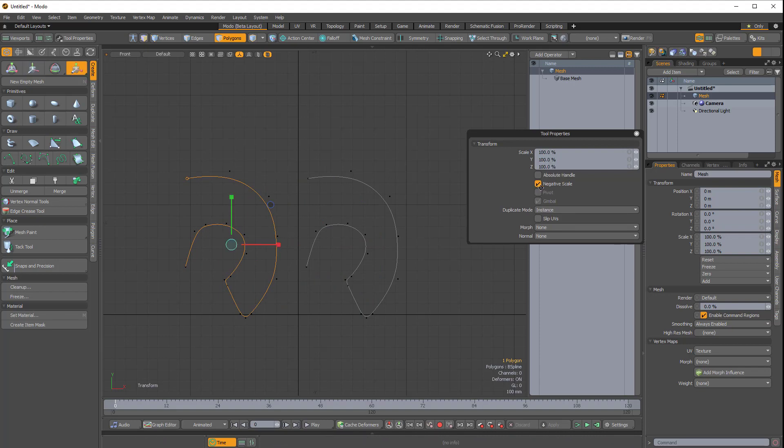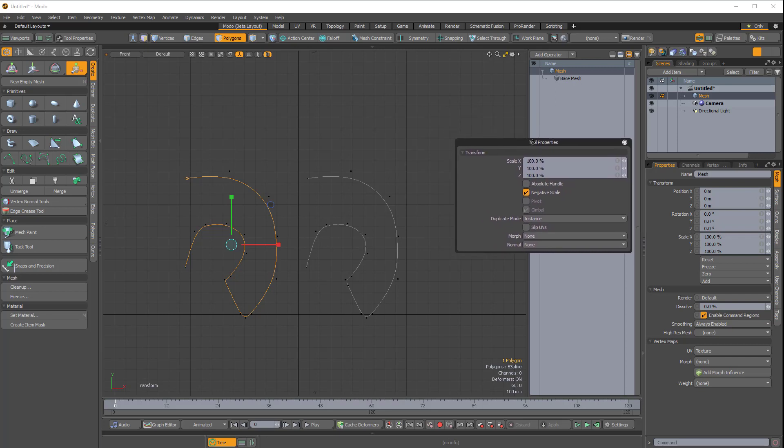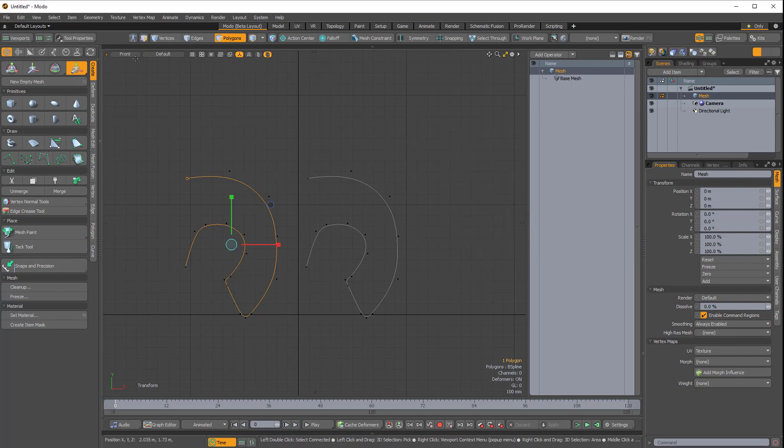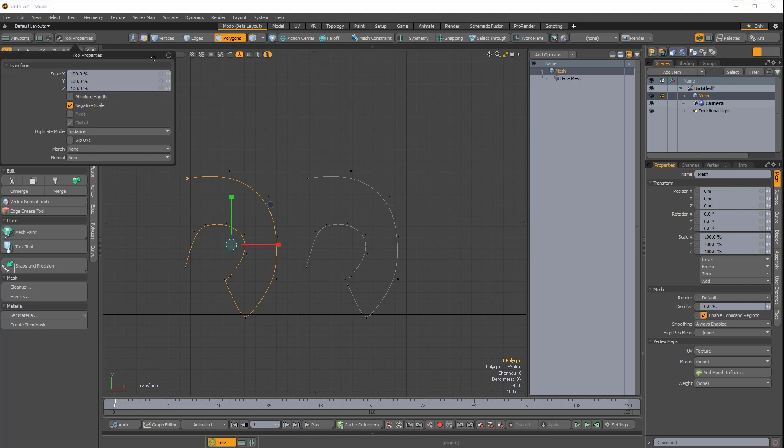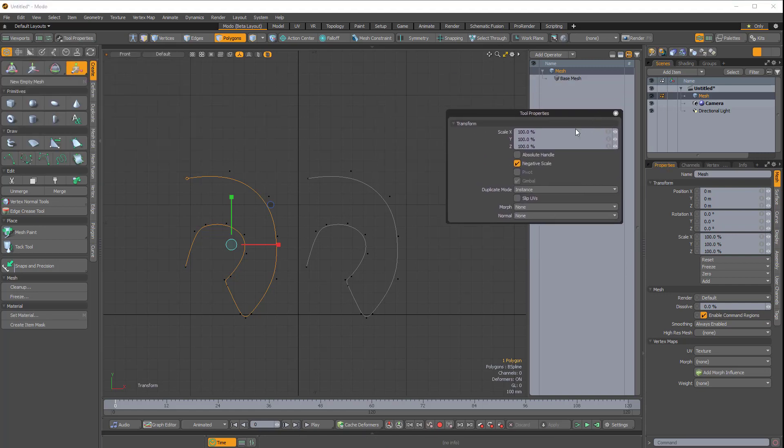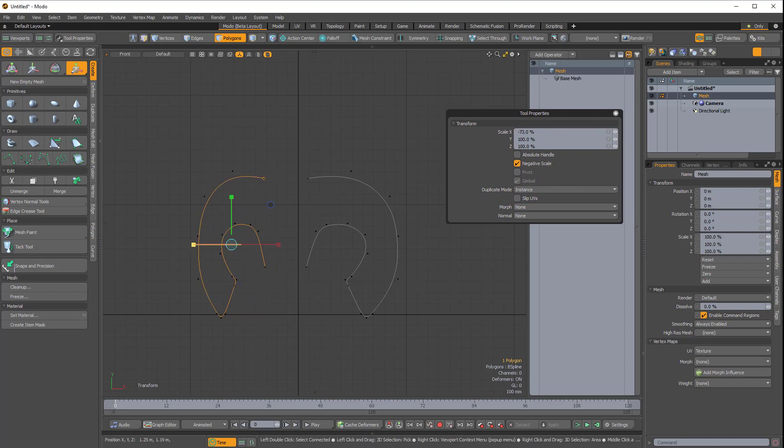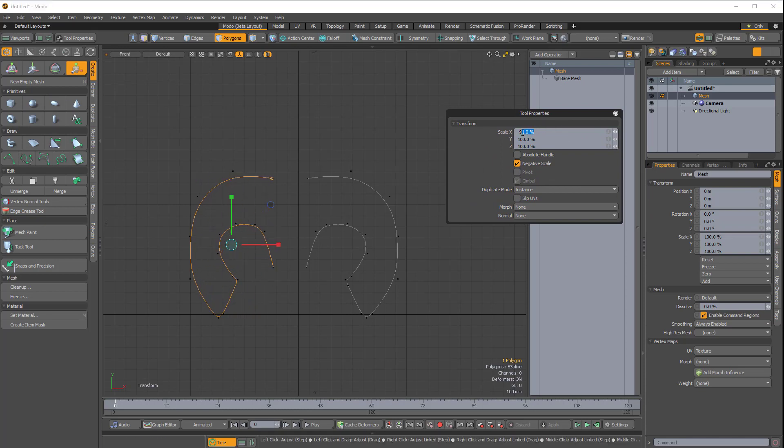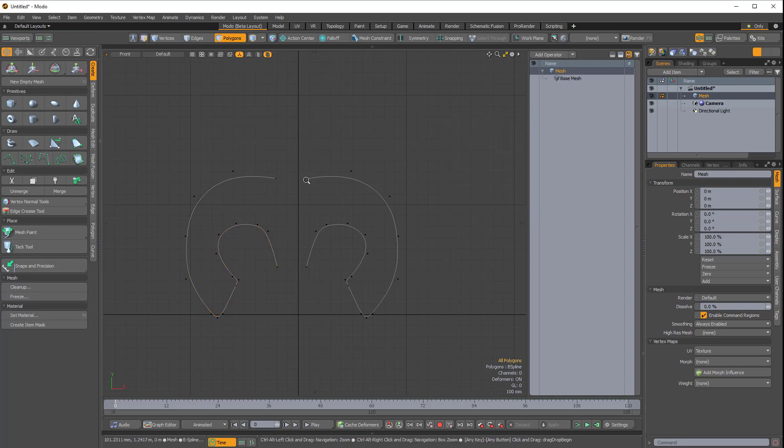I'll press R for Scale, and with Negative Scale enabled in my Tool Properties—if you don't see your Tool Properties, you have to click this little Tool Properties box in the top left corner. I'll just pin that. So I have Negative Scale enabled, and I just want to scale this negative 100% in the X-axis.